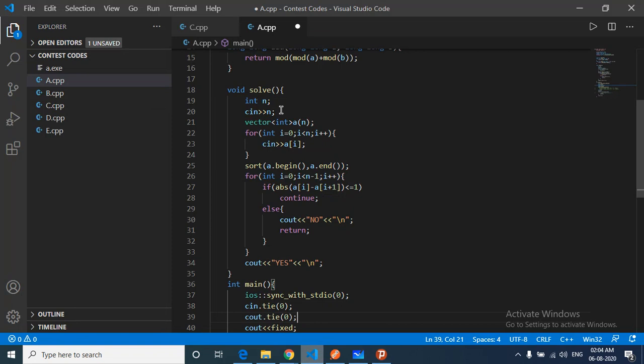Else you cannot do this. So that's the whole logic. Let's move down to the code part. Take the input of all the n numbers and then sort them.